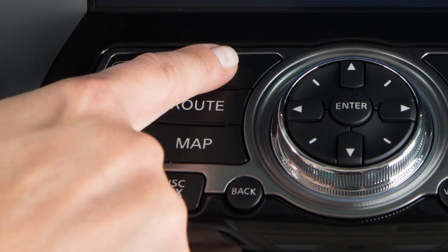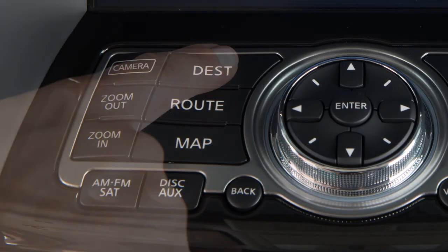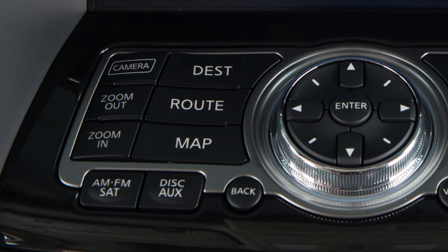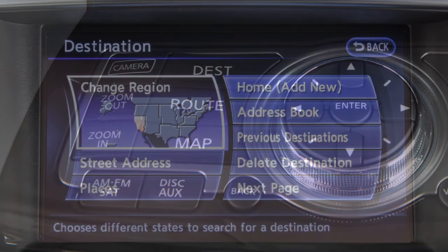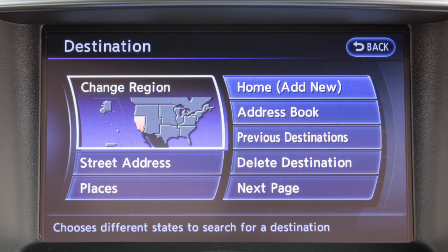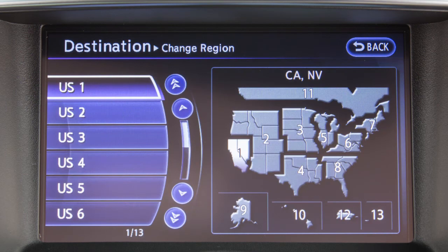Press the Destination button to set a destination and begin route calculation. Before searching for a destination, check to see that the correct region is shown on the screen. If it needs to be changed, touch the Change Region key and select the correct region for your destination.